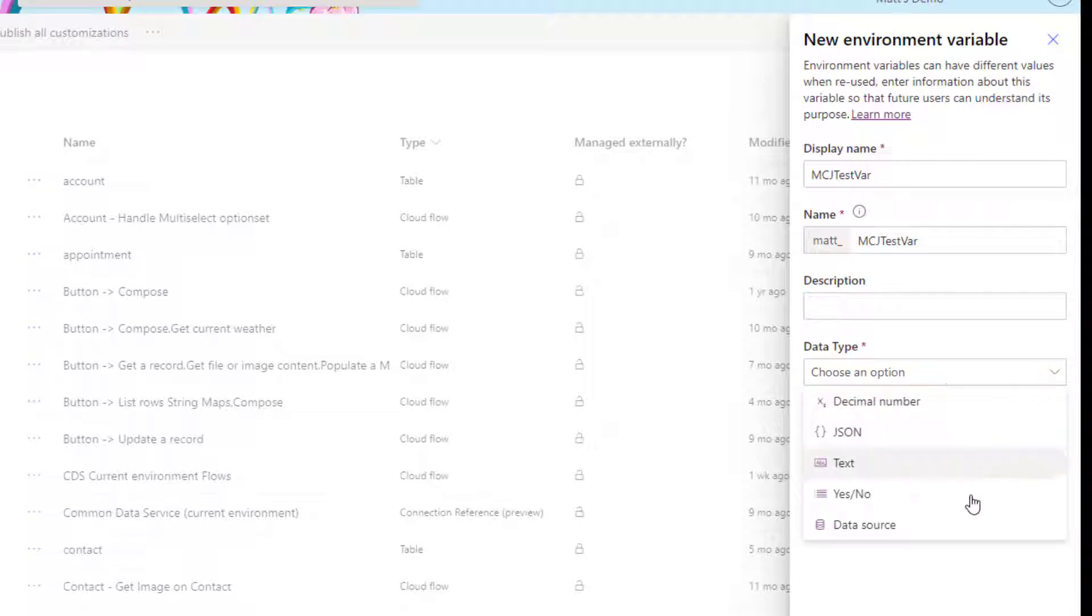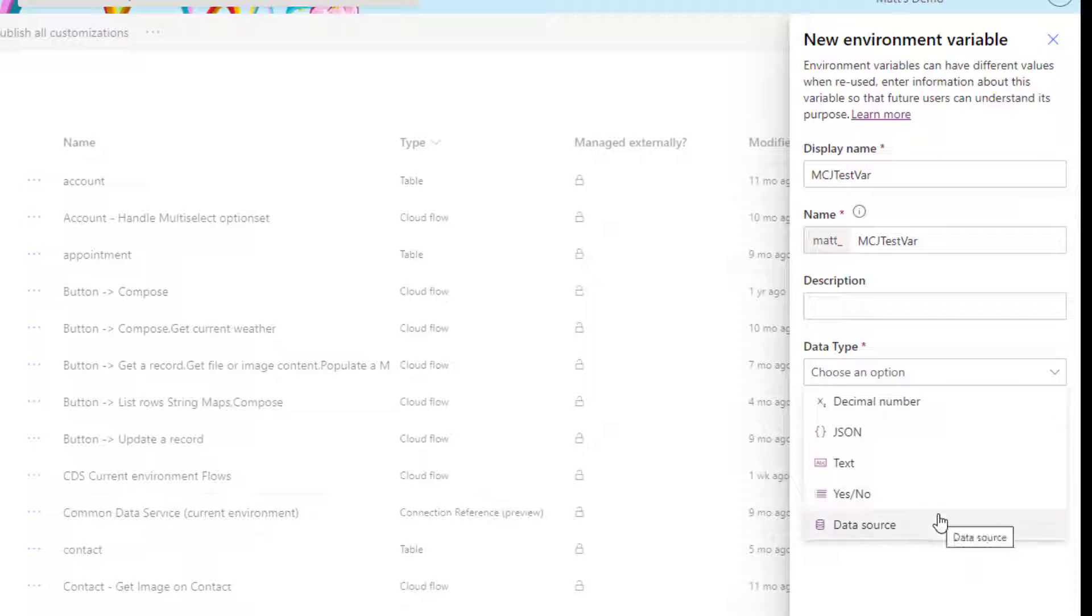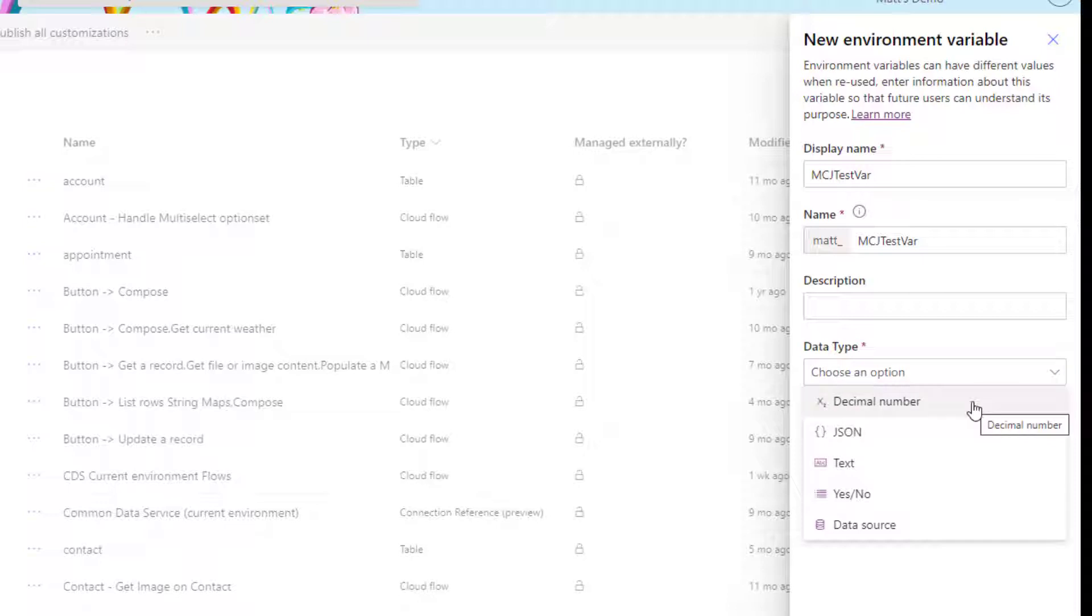I have this list of data types. So I have a decimal number, I have a JSON array, I have text, I have a yes or no boolean, and I also have a data source. A decimal number is just a decimal number that we can use. This could specify maybe version numbers and things like that that you might want to check.